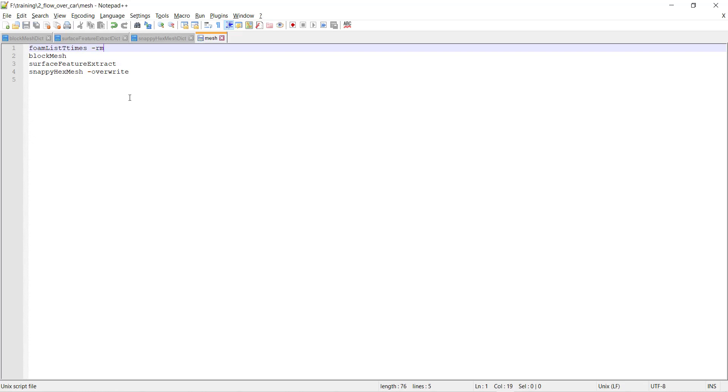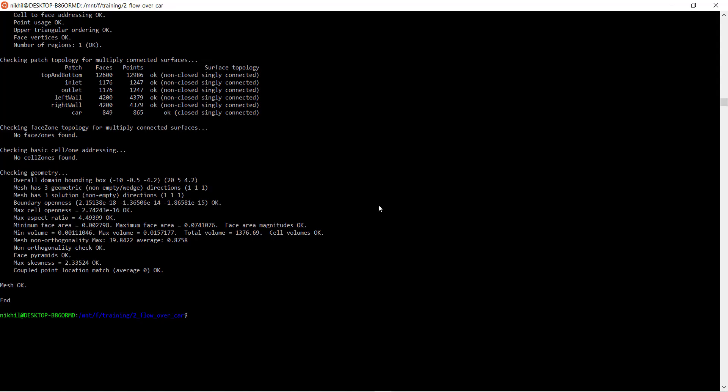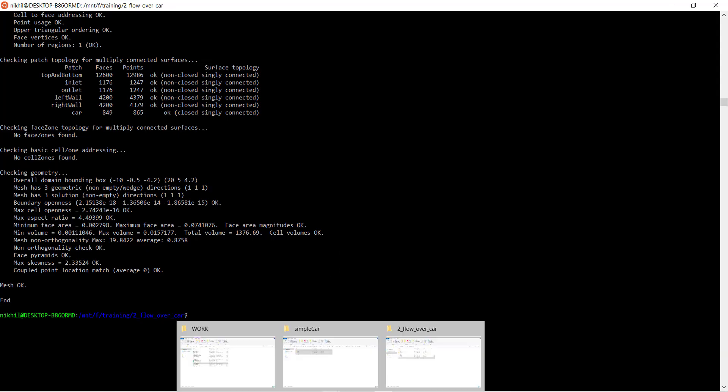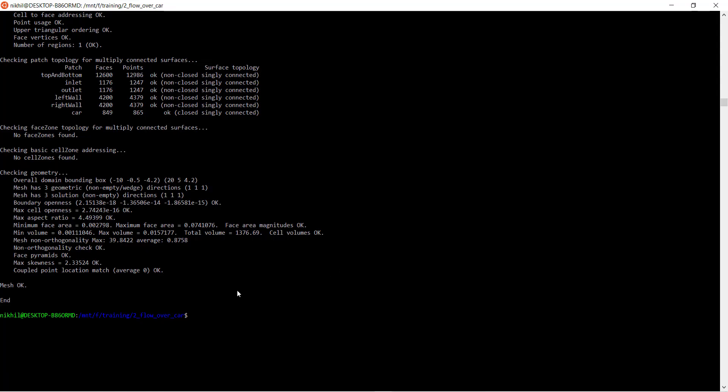Now we have our small code ready and we can execute this mesh file inside our terminal. To execute this mesh file, click on dot, click on slash, and name of the file, that is mesh. Press enter.